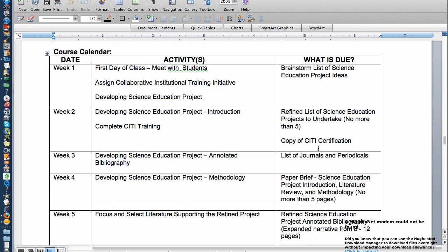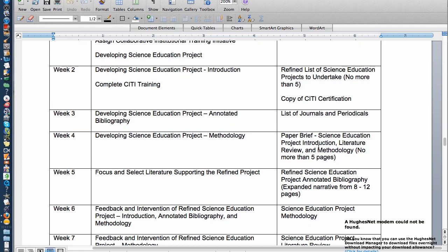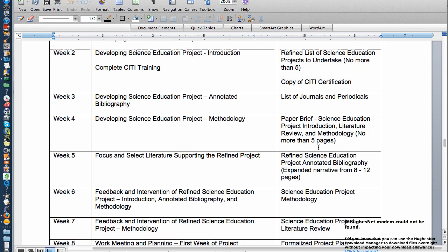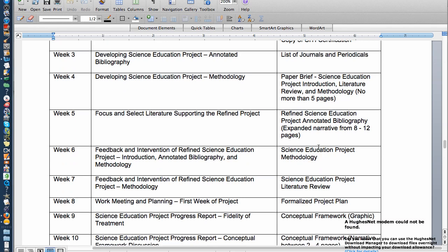This first week we're going to try to meet online. Otherwise, we'll brainstorm some things you might want to discuss as ideas, and you'll have to do the CITI training. By week two, you're going to need to turn in your CITI training certificate, and we're going to refine the list of projects that you can do.